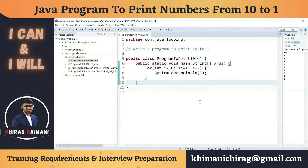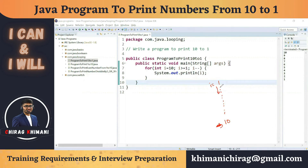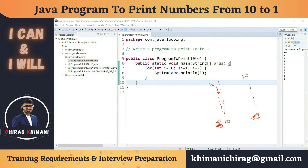Let's understand this with a diagram. When printing 1 to 10, we start from 1 and our threshold is 10 — we're incrementing, so the condition is i less than or equal to 10. But when starting from 10 and going to 1, our threshold is 1. We print all values greater than or equal to 1, and when we reach 0 we stop. So for decrement it's greater than or equal to 1, and for increment it's less than or equal to 10.